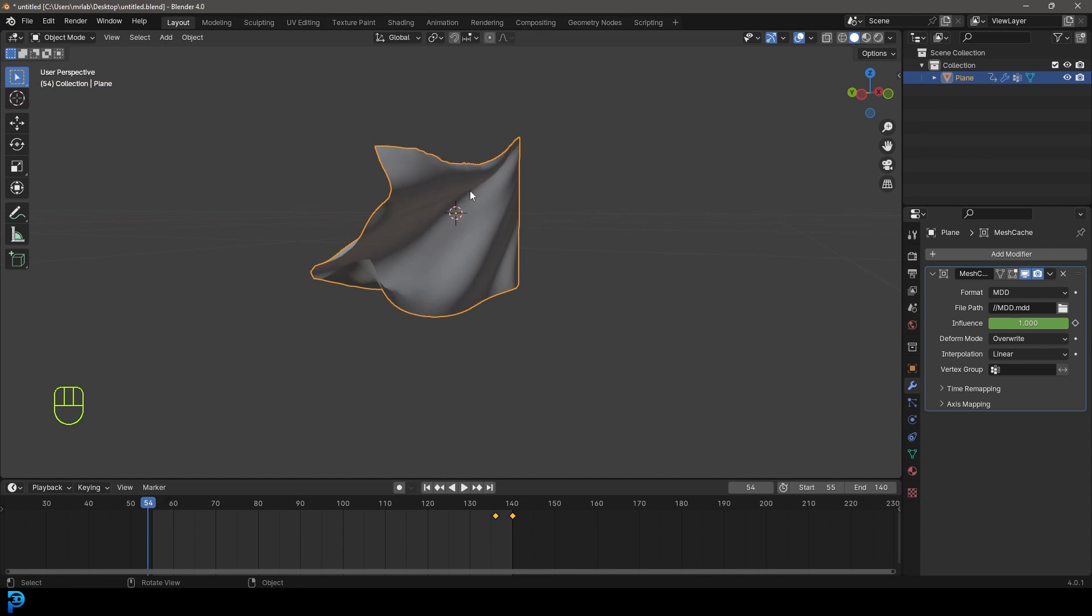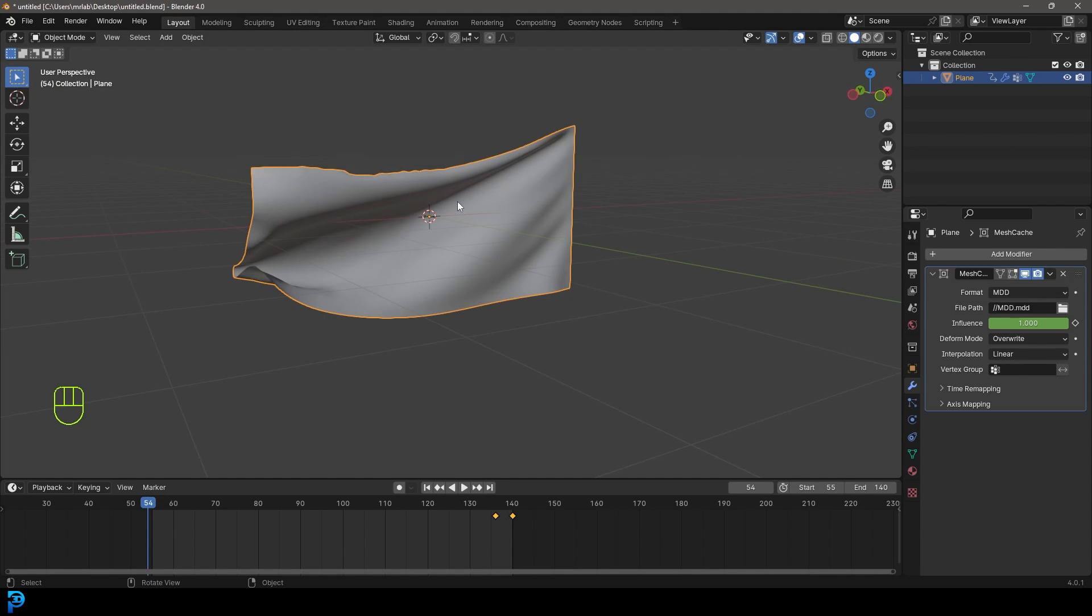Like I said, I know this isn't perfect, but this is a quick and dirty way you can get a looping cloth simulation in Blender. I hope you guys have enjoyed this and I'll see you next time for another Blender tutorial.